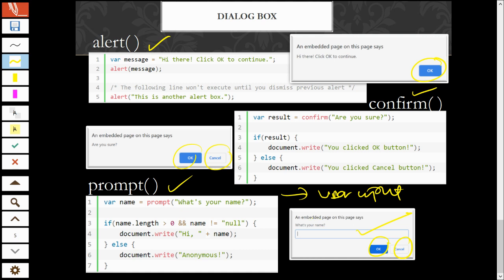And then, for prompt, remember, you need to assign it to a variable. You can assign to a variable to hold the value input by the user. For example, if the user input Ali here. So, name will be, you can hold value Ali.